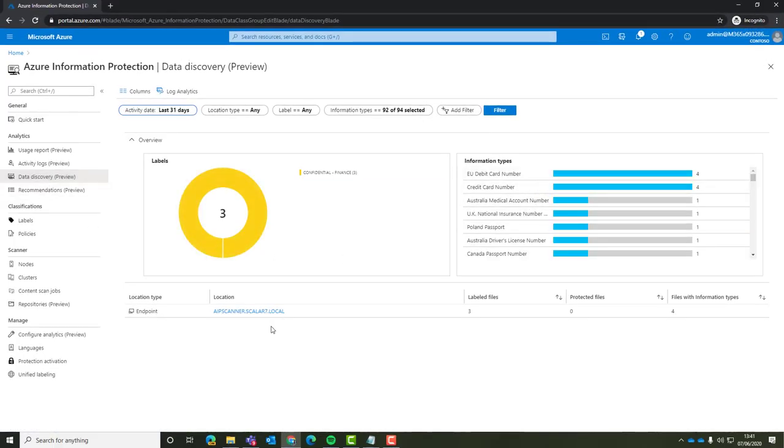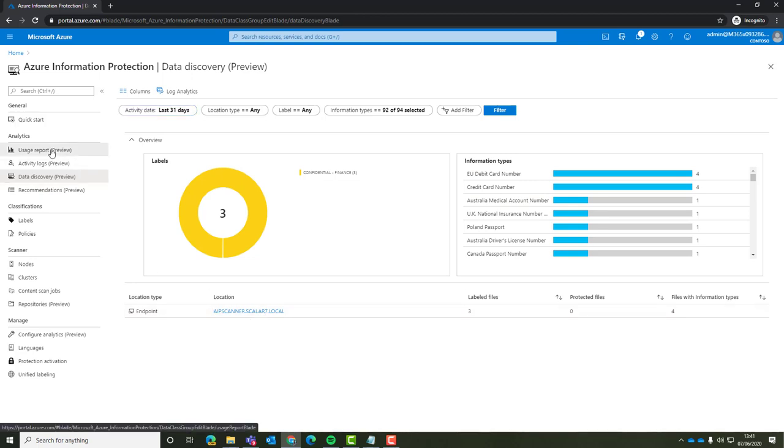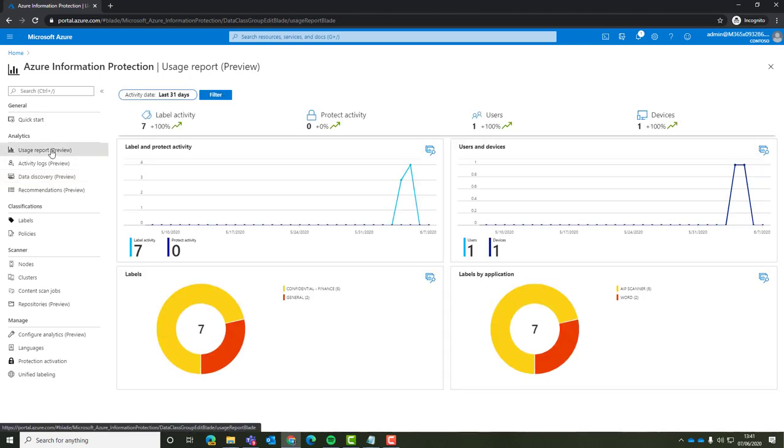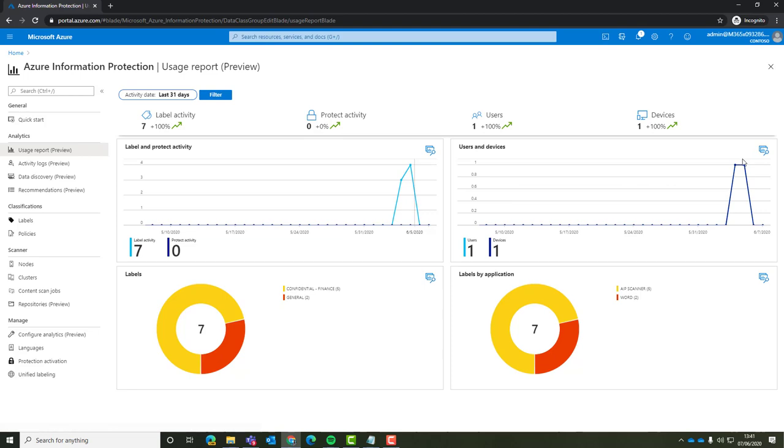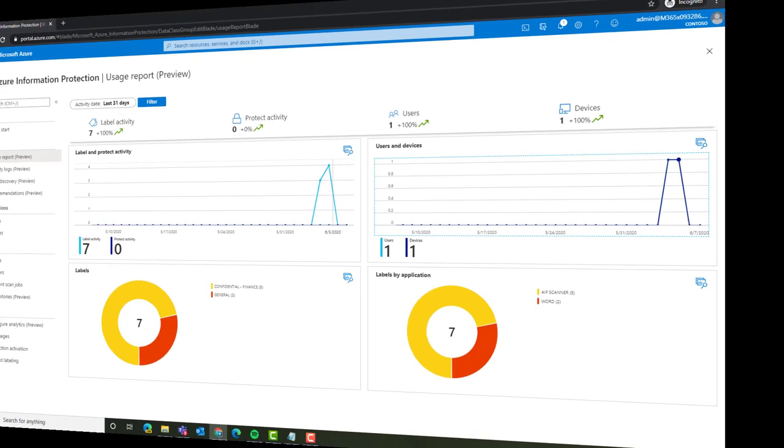The data discovery preview shows us how much content we have in a very visual view. And if we head back to our usage reports over a course of time, then we're able to see how many labels have been applied, how much of that protection has been applied, and then how many users and how many endpoints to that as well.